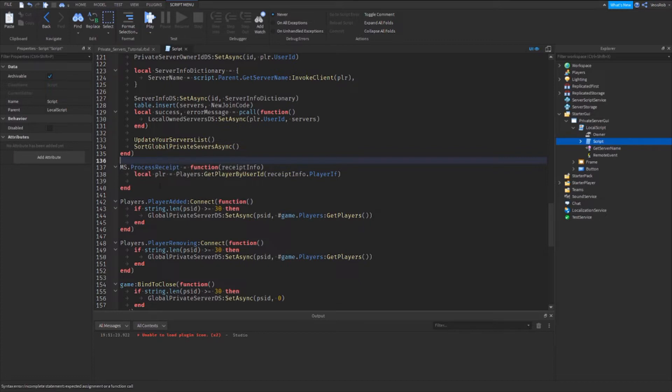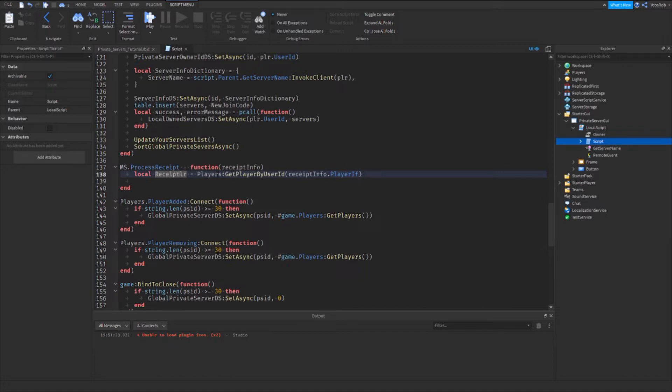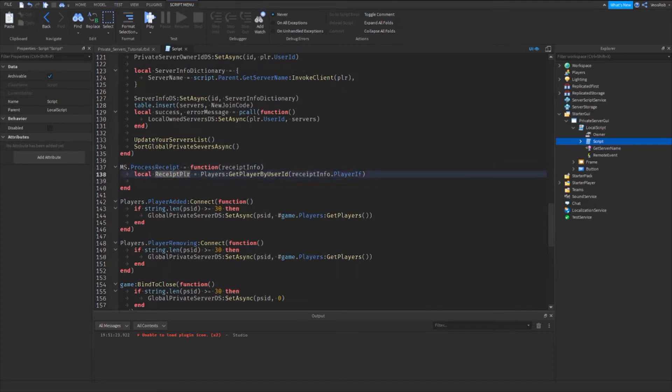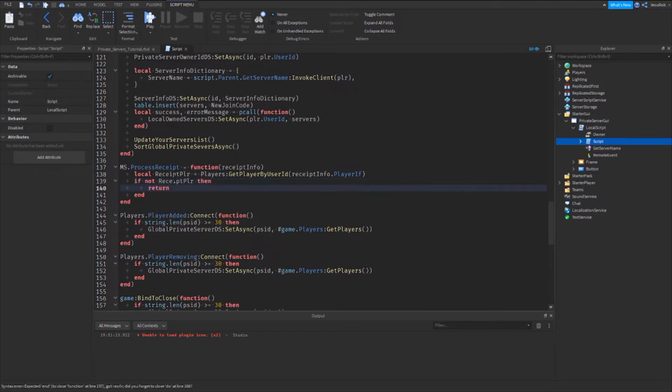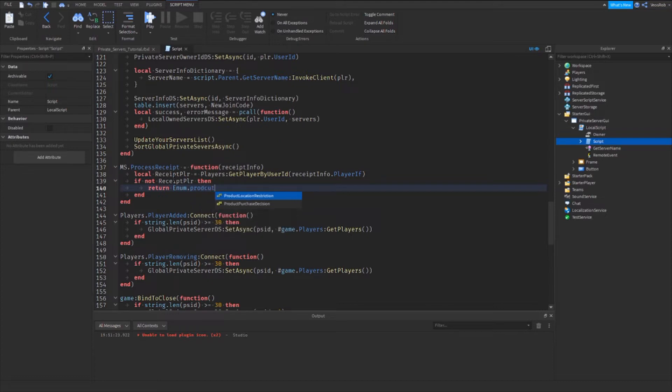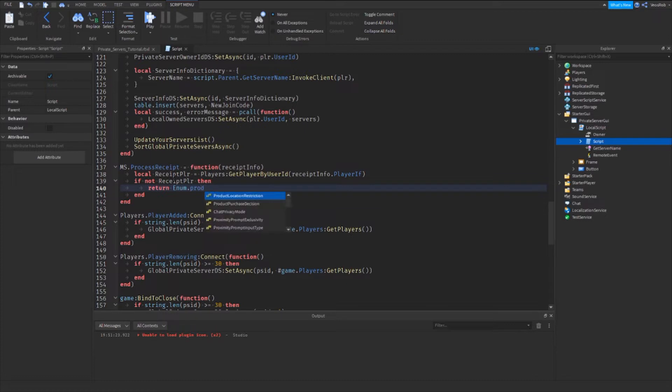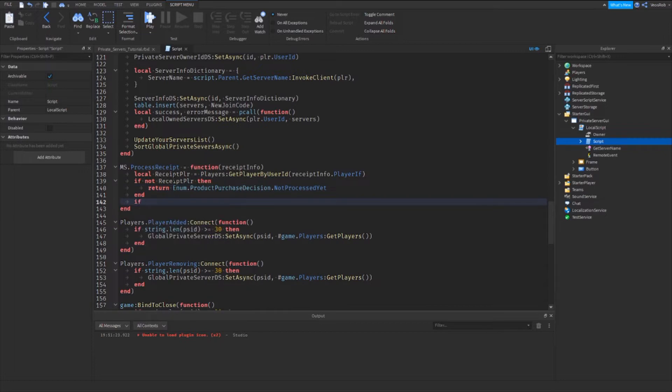Easy enough. I will change this though so we have received player, because we do already have another variable by the name of plr. So now we can say if not that, then return enum dot product purchase decision dot not processed yet.